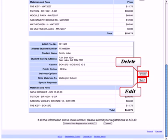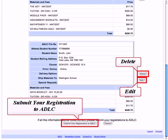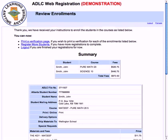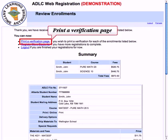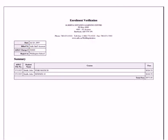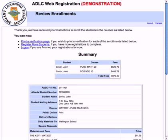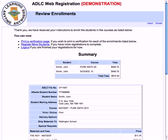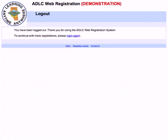Once you are certain all information is correct, click on the submit your registration to ADLC button. ADLC will confirm your student's enrollment has been received. You can print a confirmation page by clicking on the appropriate link. You can enroll other students by clicking on the register more students link. To quit, click on the logout link. This ends our presentation. If you have any questions, do not hesitate to contact us — our contact information is found in the contact us link. Have a great day. Thank you.